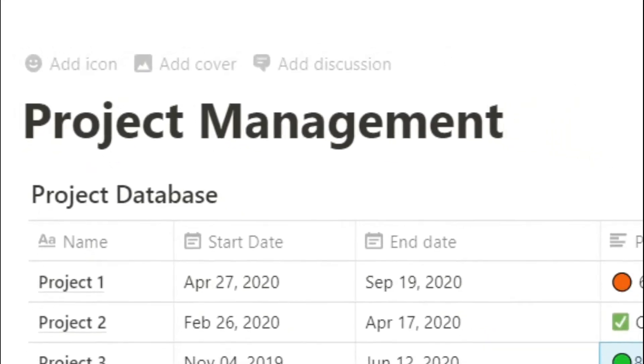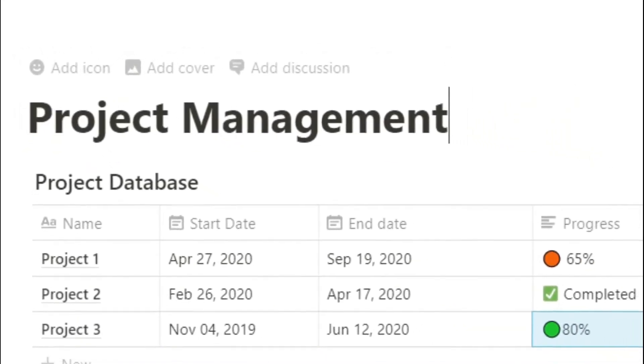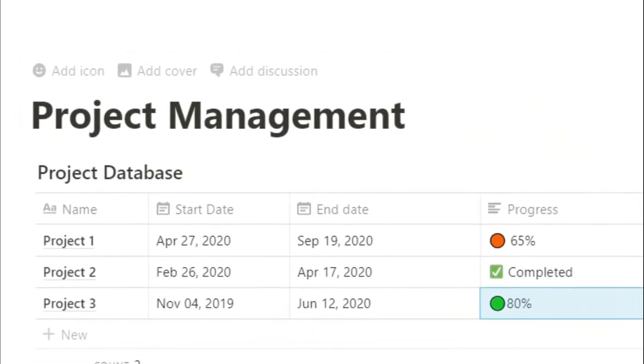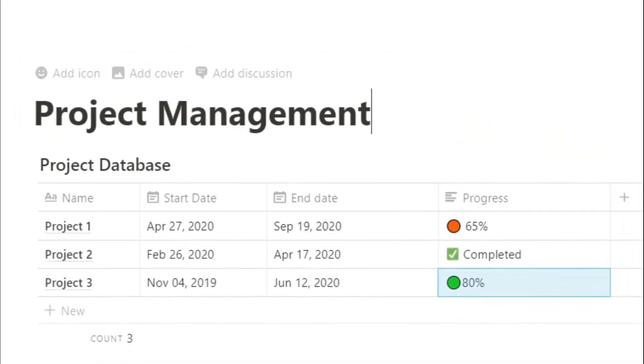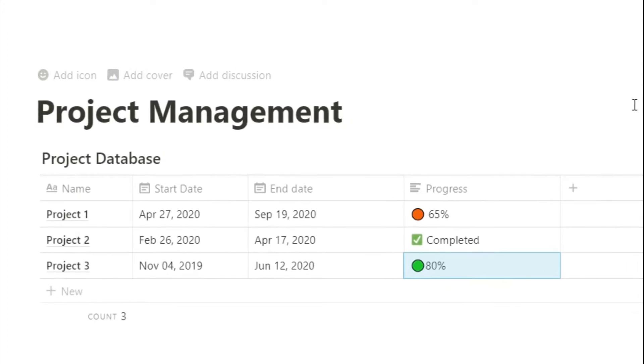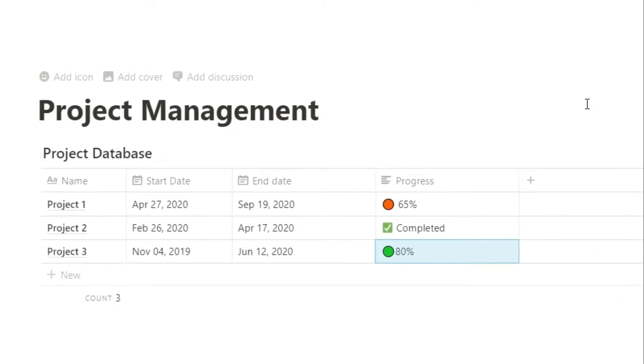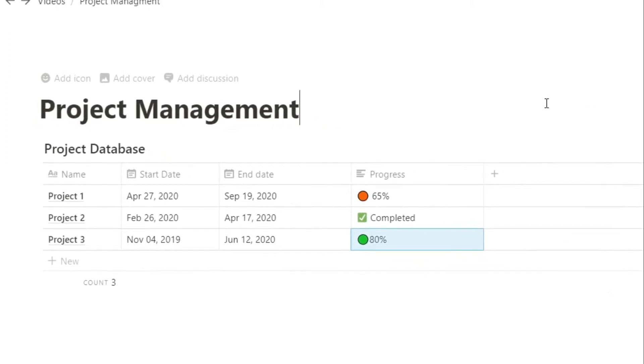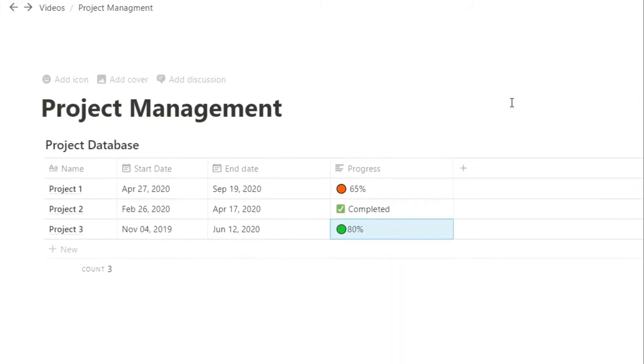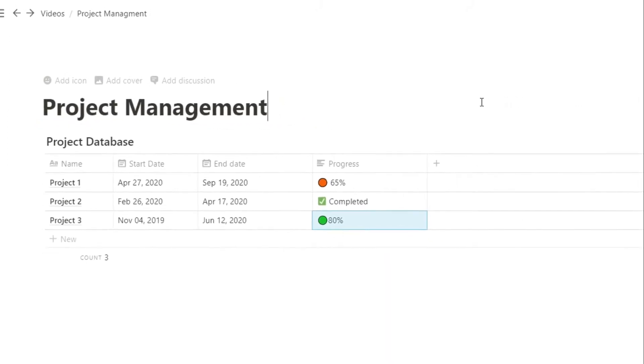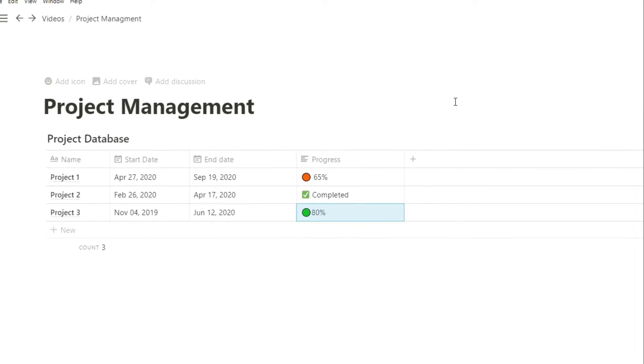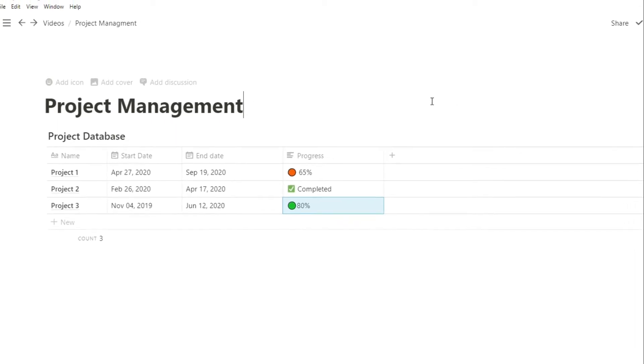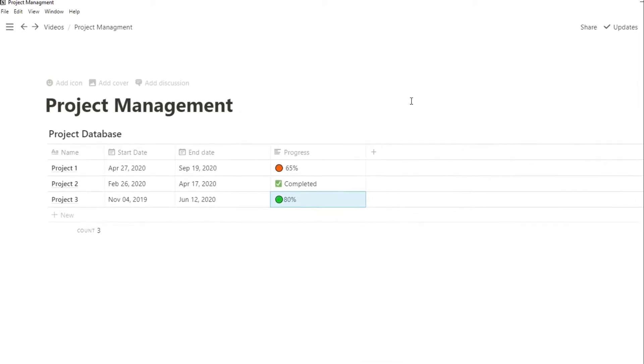Planning out large projects where you have loads of different moving parts can be a challenge sometimes. But by creating a template in Notion you can answer all of those repeated questions every time you have a new project. Stick around and I'll tell you how.